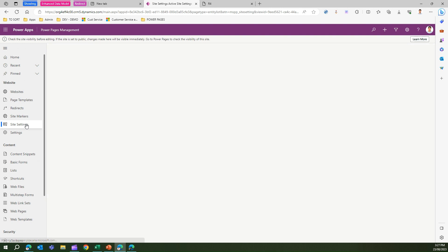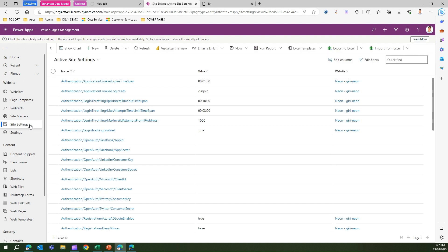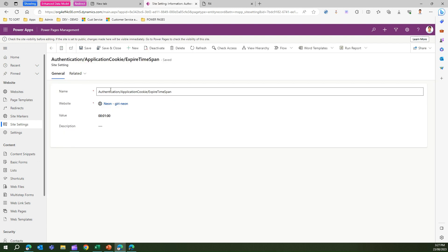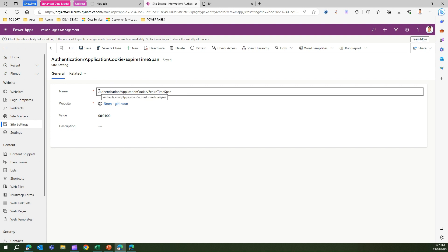Once you are in the back end, click on site settings. Within that site setting, you need to add this record. This record might not exist in your application, but if it doesn't exist, make sure that you add this correct line.